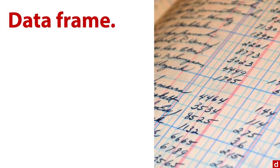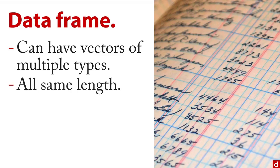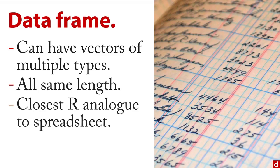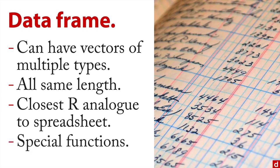Probably the most common form is a data frame. This is a two-dimensional collection that can have vectors of multiple types—you can have character variables in one, integer variables in another, logical in a third. The trick is they all need to be the same length. You can think of this as the closest thing that R has that's analogous to a spreadsheet. In fact, if you import a spreadsheet, it's going to go into a data frame typically. R has special functions for working with data frames, things that you can do with those you can't do with others.